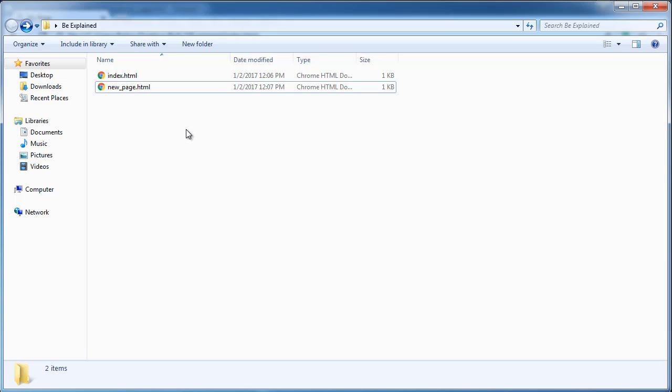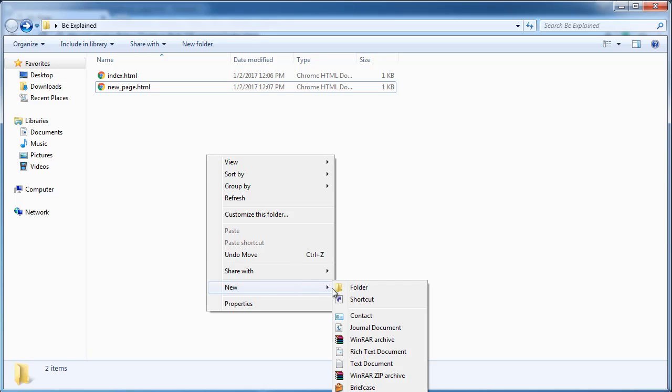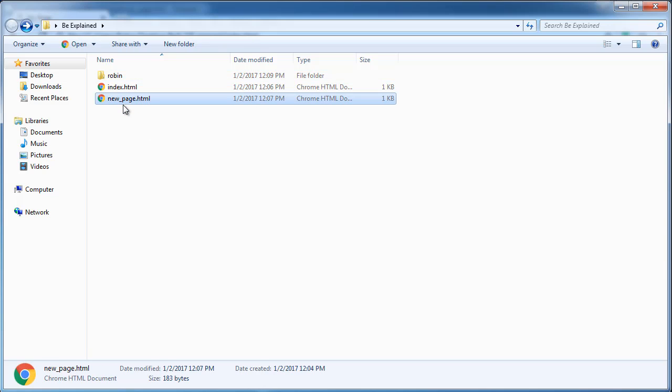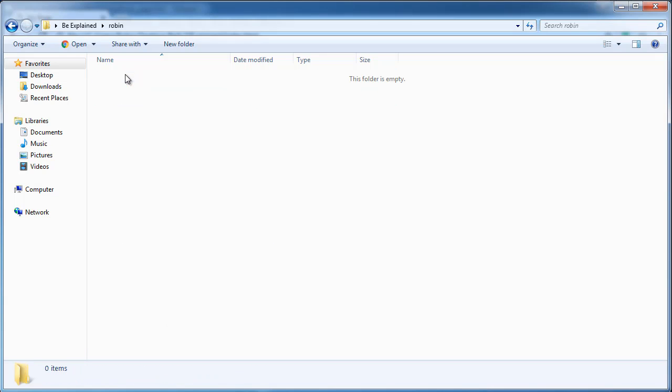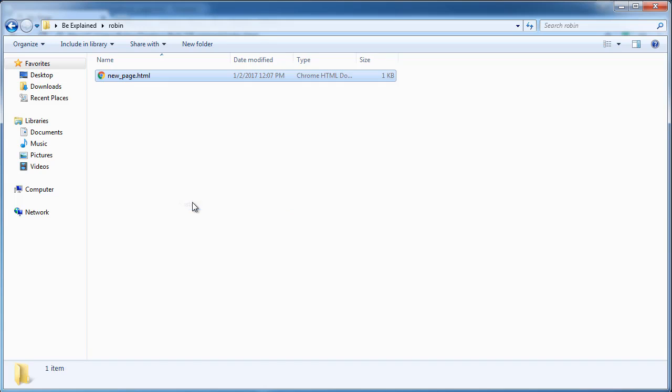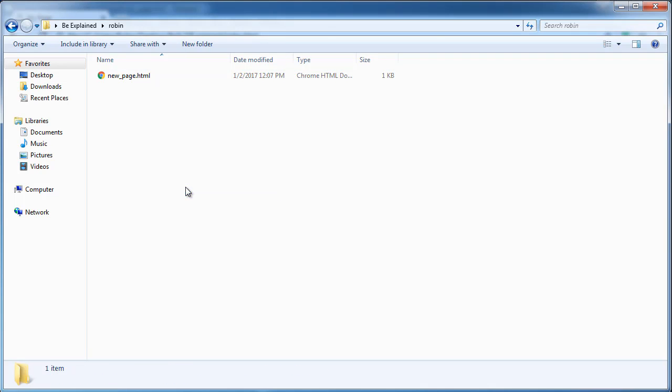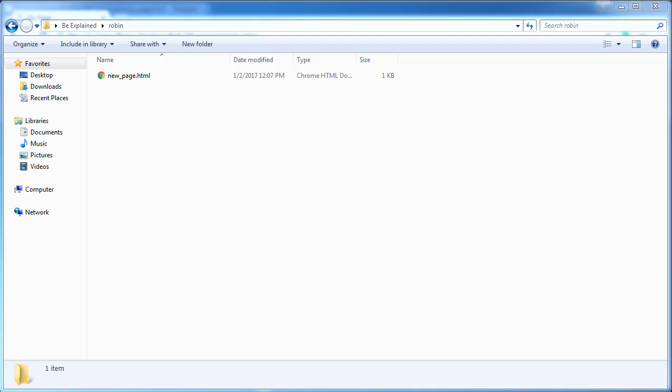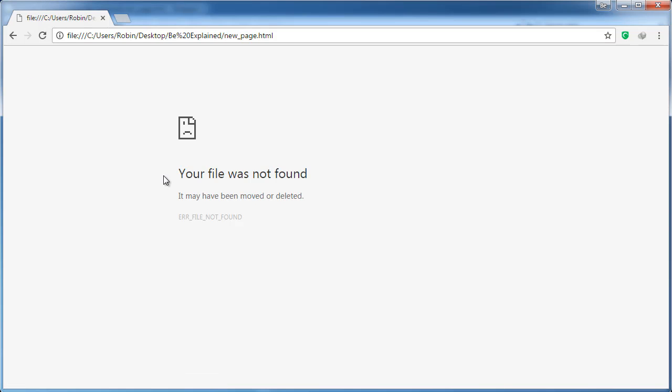Inside of our be explained folder here, we will go ahead and create another folder and I'm just going to call this Robin. And I'm going to move new_page.html into the Robin folder. So now when we switch back to the browser and refresh the page and click on the link in index.html, we will get file was not found.